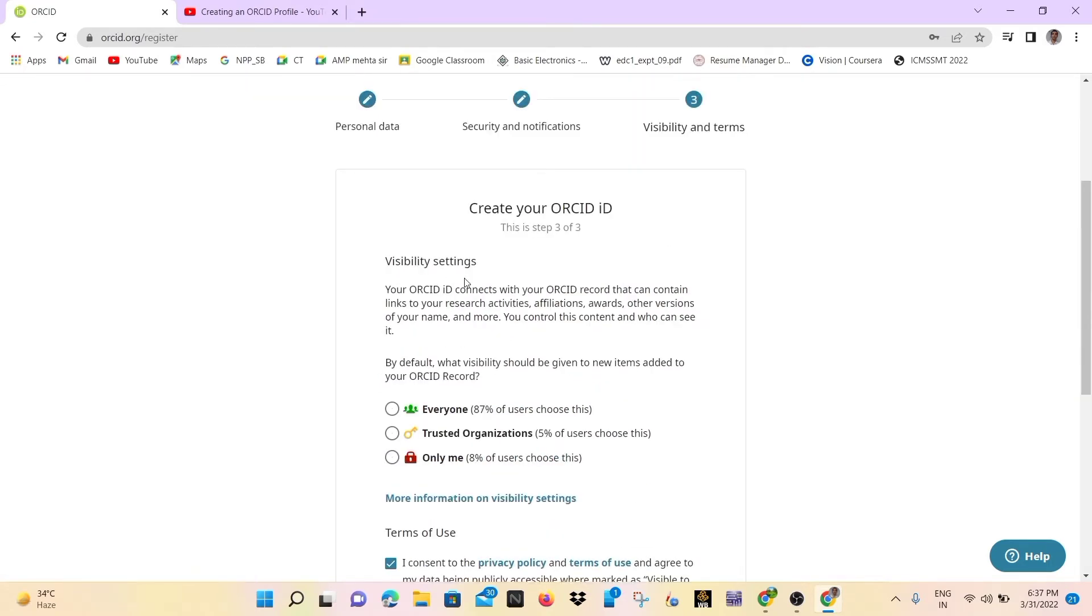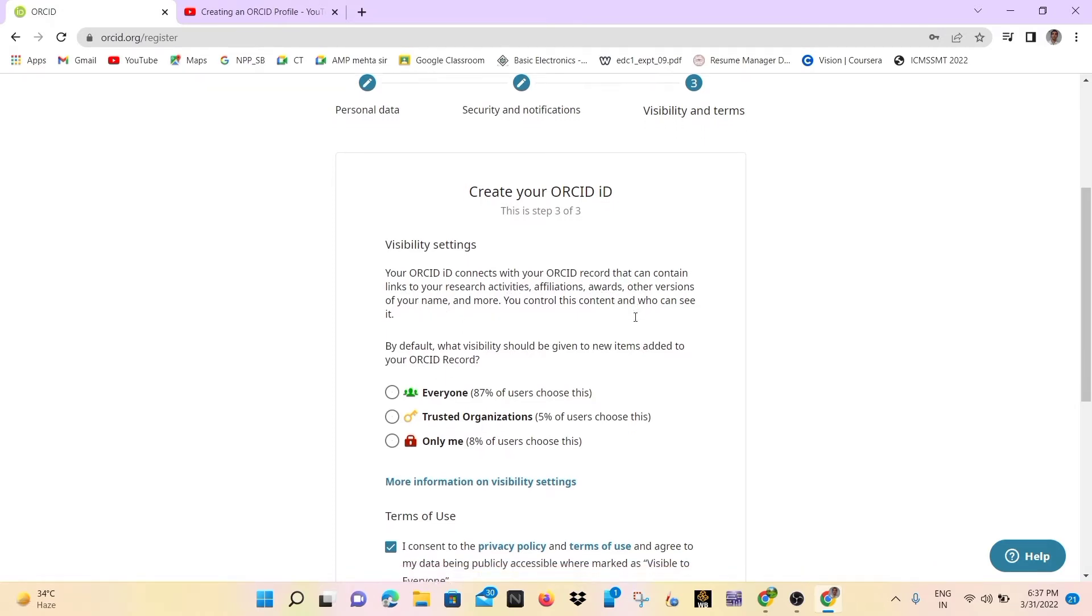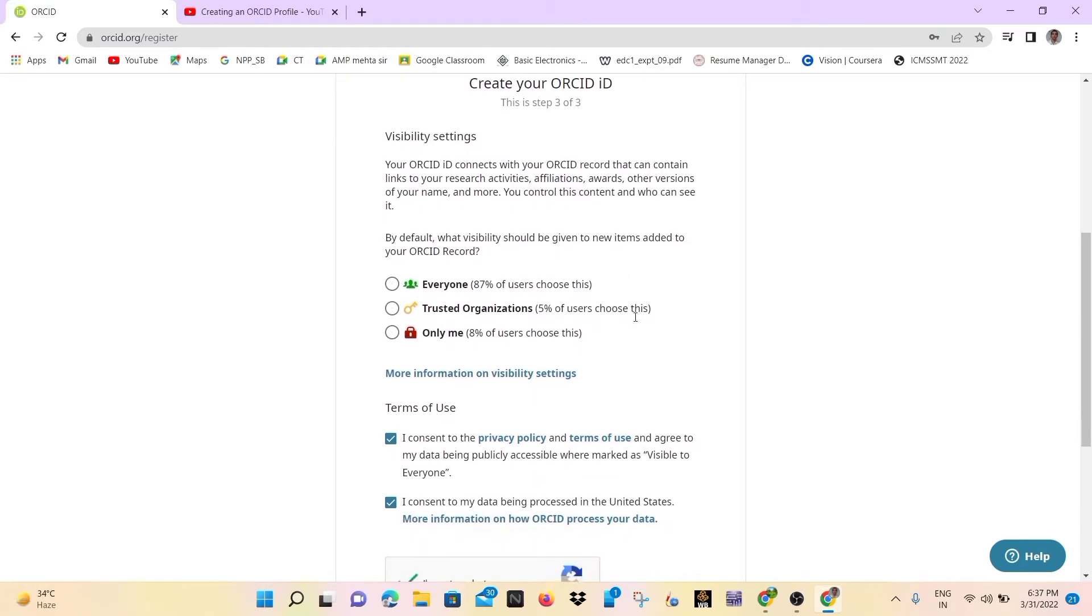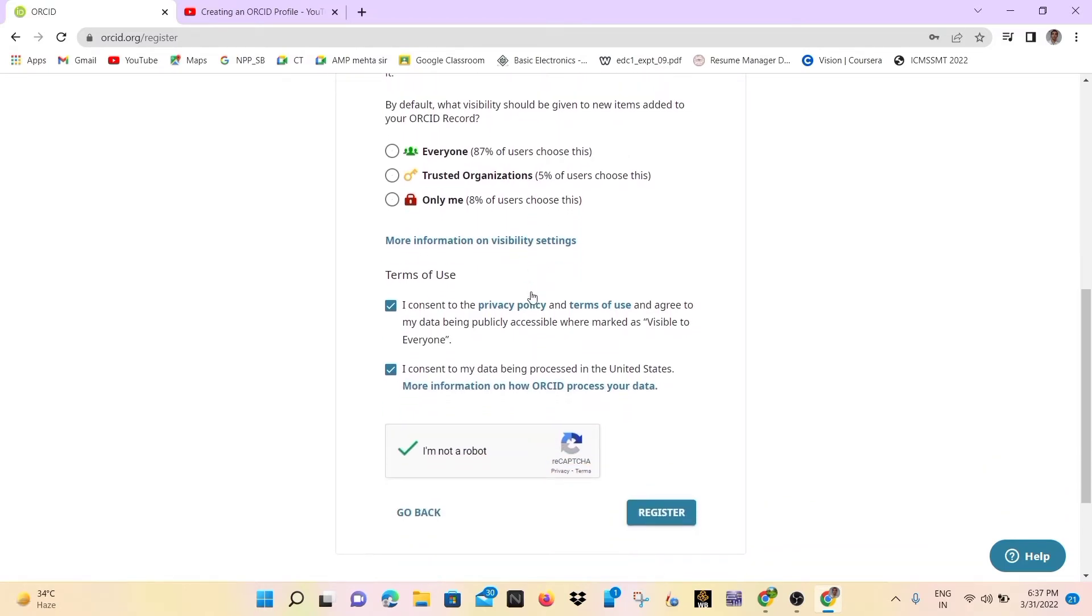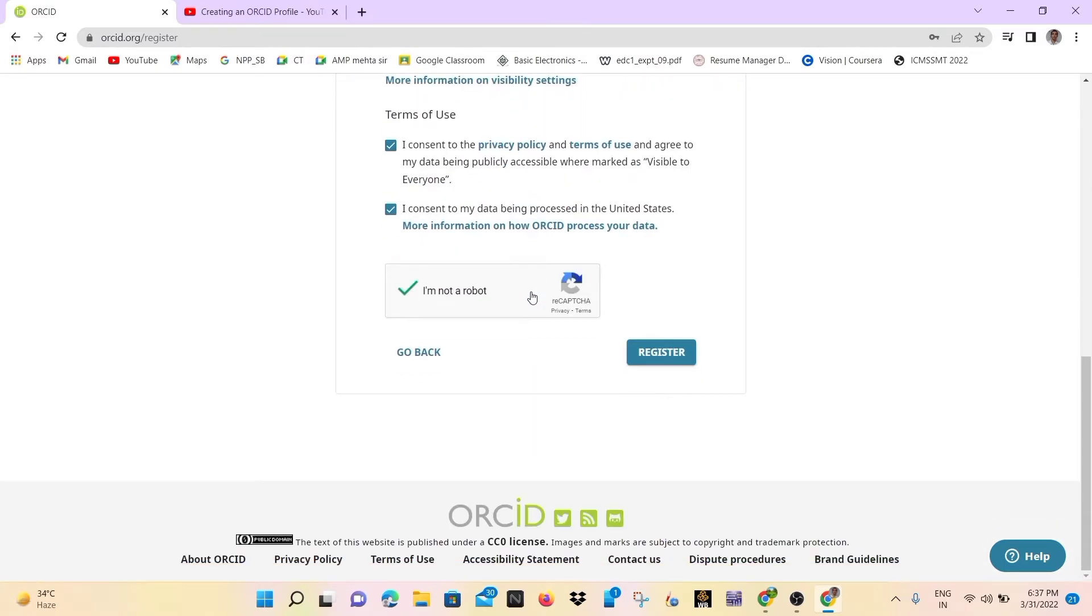So whatever you want, you can choose. So I will simply choose here everyone, everyone can see our profile on ORCID. So just click and you may also check the box on the terms and conditions.